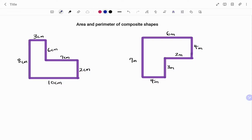Hi everyone, this is your math guru. In this video, I'm going to show you how to calculate the area and perimeter of composite shapes. Remember, a composite shape is created with two or more basic shapes. Please don't forget to click on the like and subscribe button below for more easy to understand math concepts.